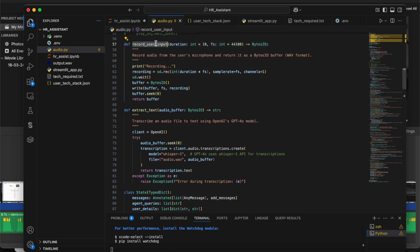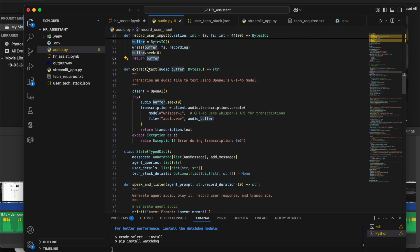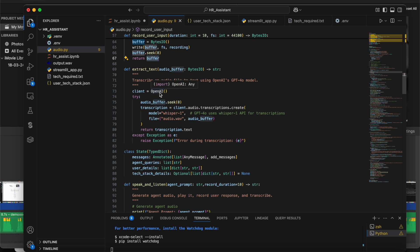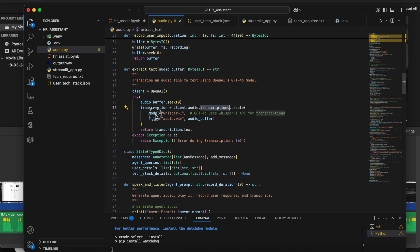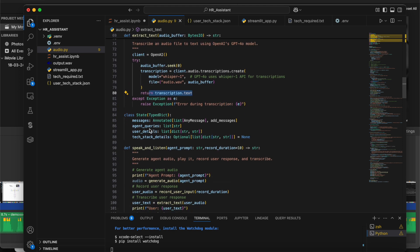The duration argument is passed wherever the method is called, in case the user needs to speak for longer. There's another method for extracting text from audio. Once the user speaks, we extract the text and pass it to the agent using the OpenAI client's audio transcription — client.audio.transcriptions.create using the Whisper model. The transcription.text returns the text of the specific audio.